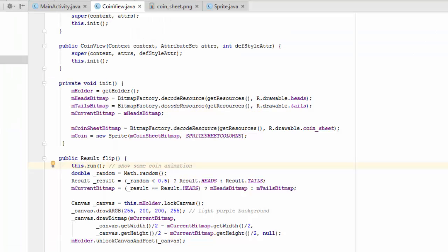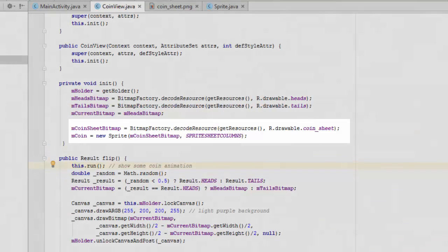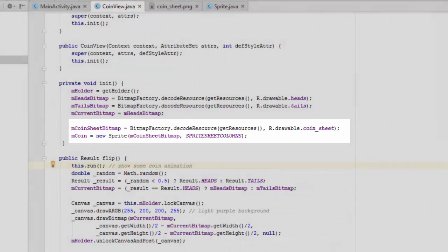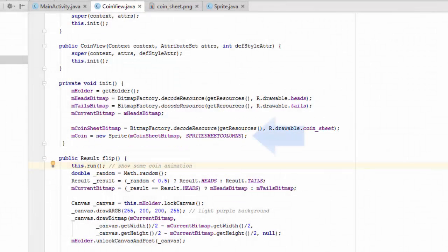In our initialization method, we have decoded the coin sheet into a bitmap in the exact same way as for the heads and tails pictures. We've also created a coin sprite which we're going to use throughout our app.